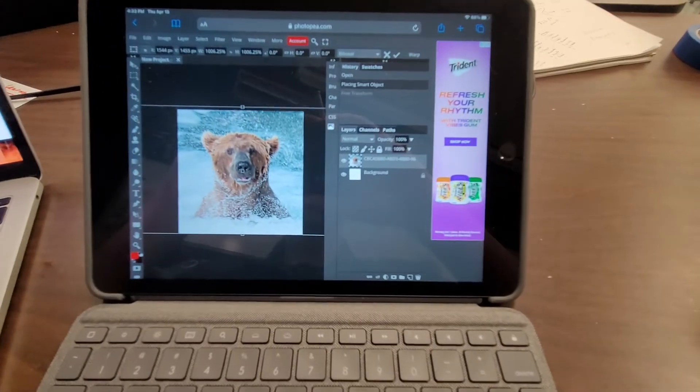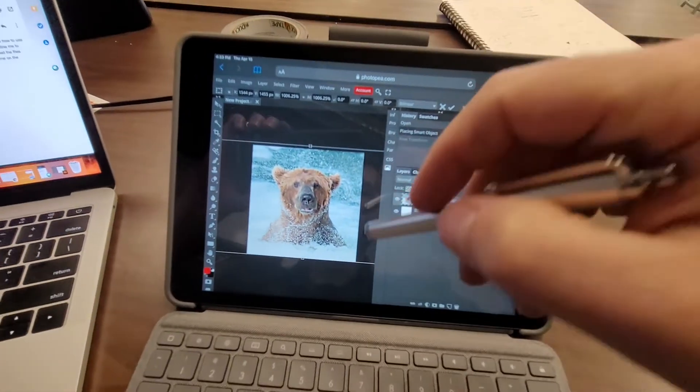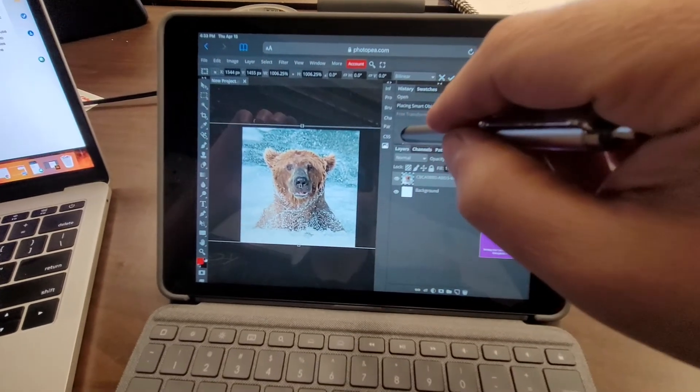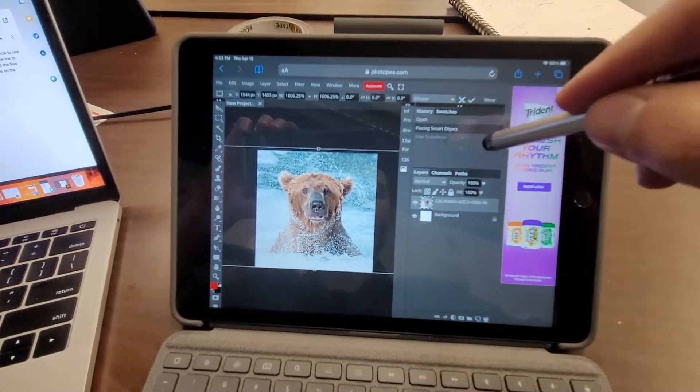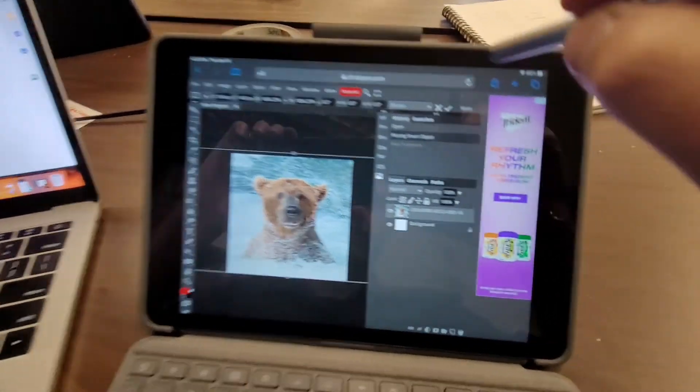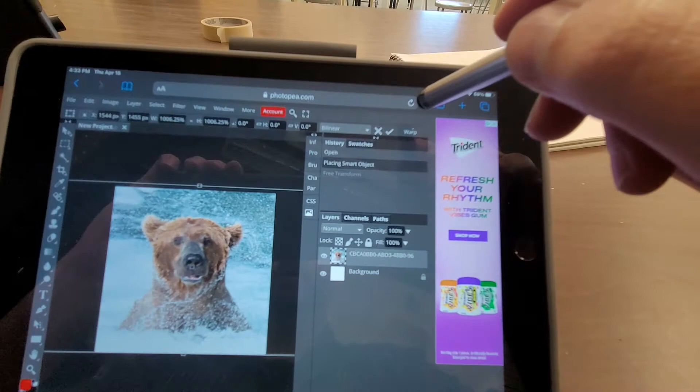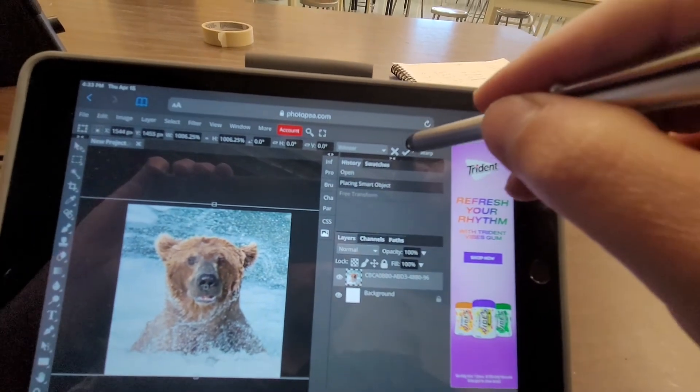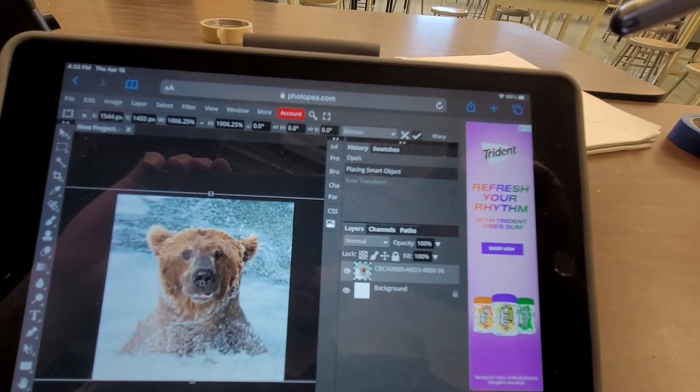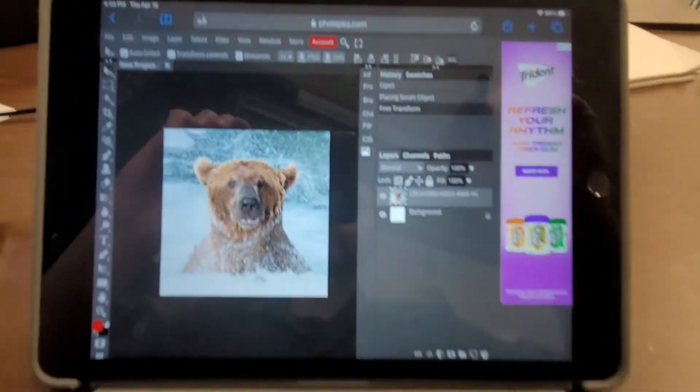So all I did was I held down shift as I grabbed one of the corners and resized it that way. So then up at the top, I hit the little check mark, and it's placed.